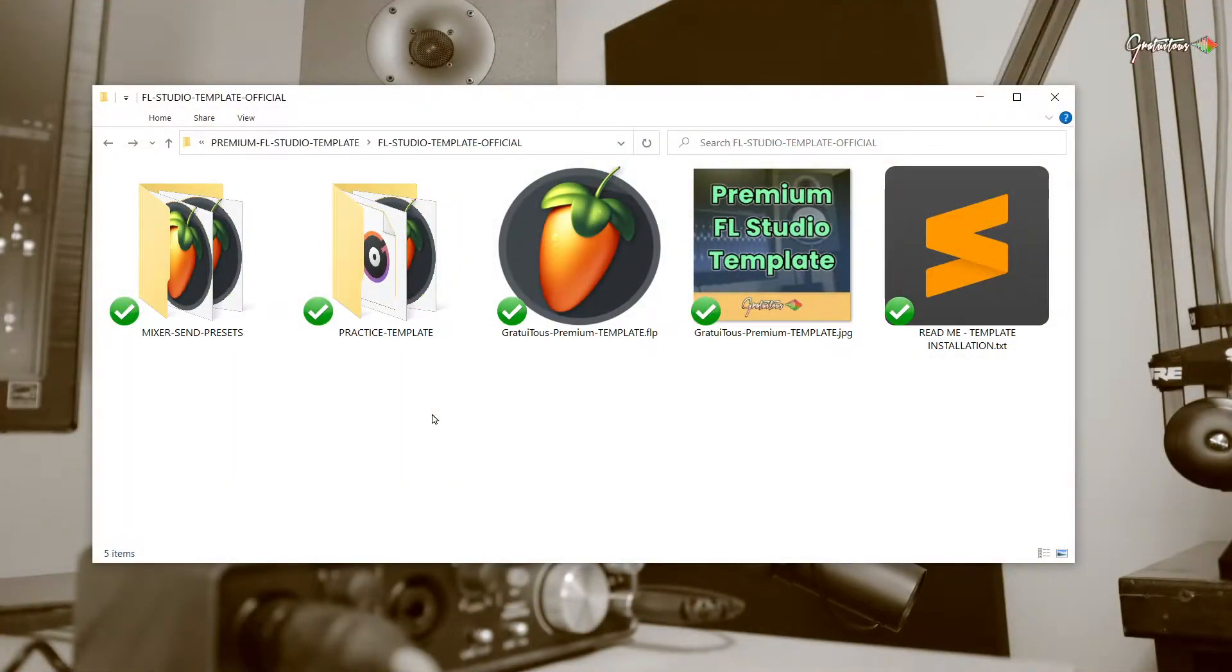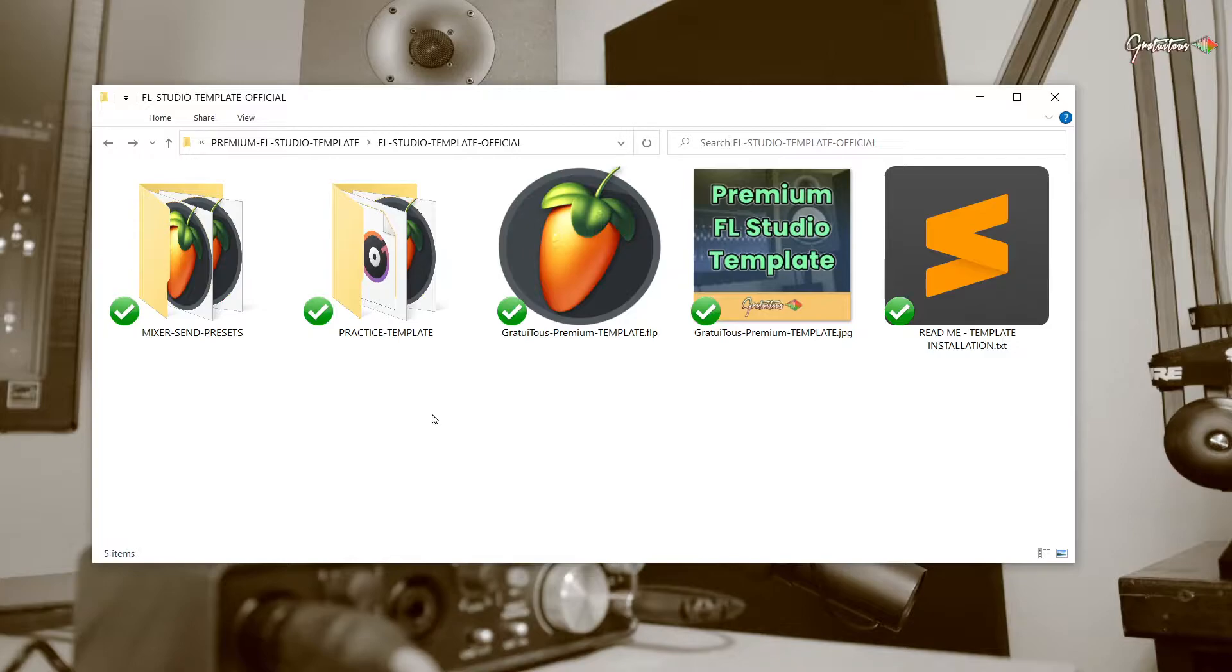Now, I want to make sure that you get my template, so I threw in some bonuses to make this a super good offer. So here's what you get. You get my FL Studio template, this folder right here.